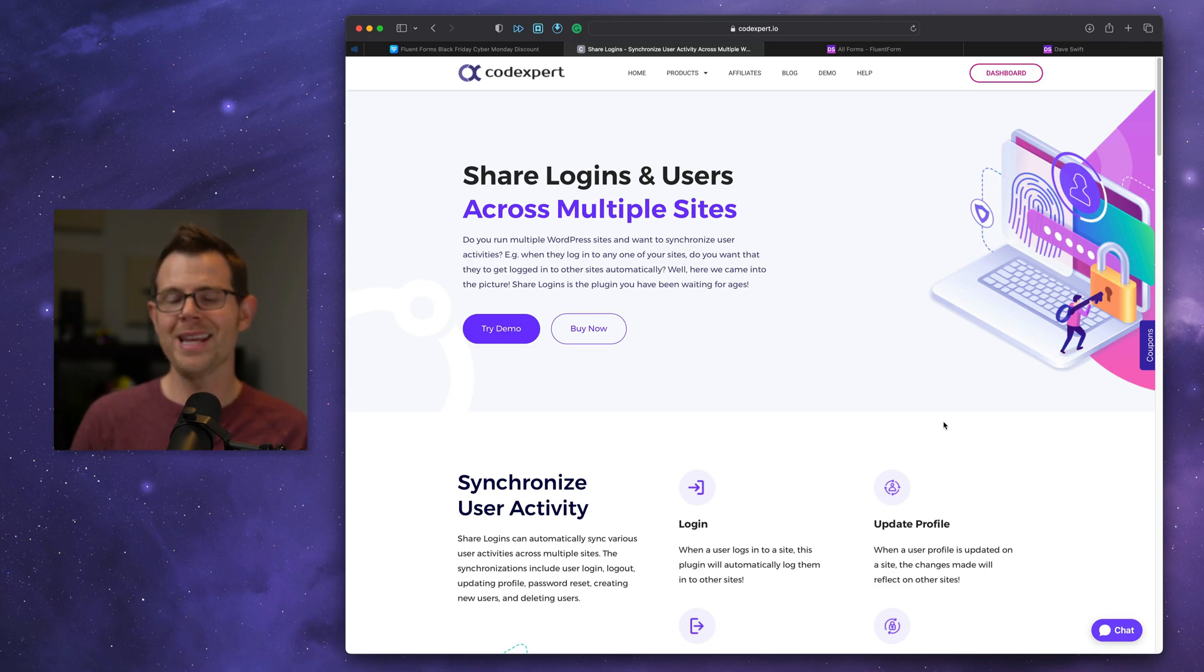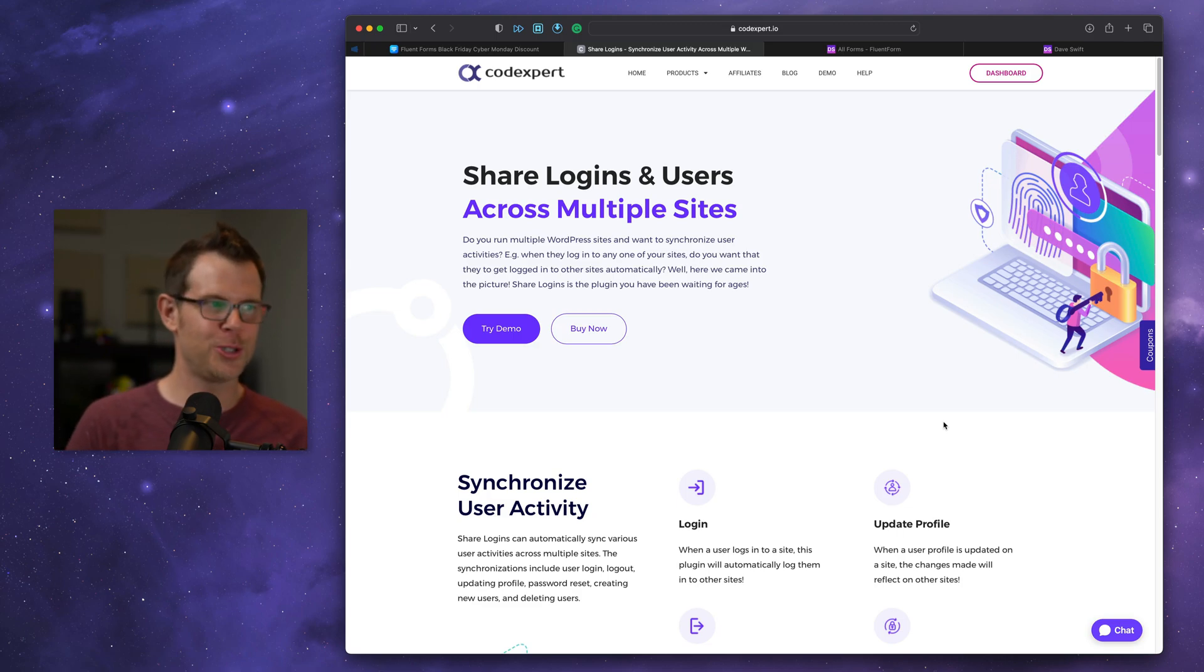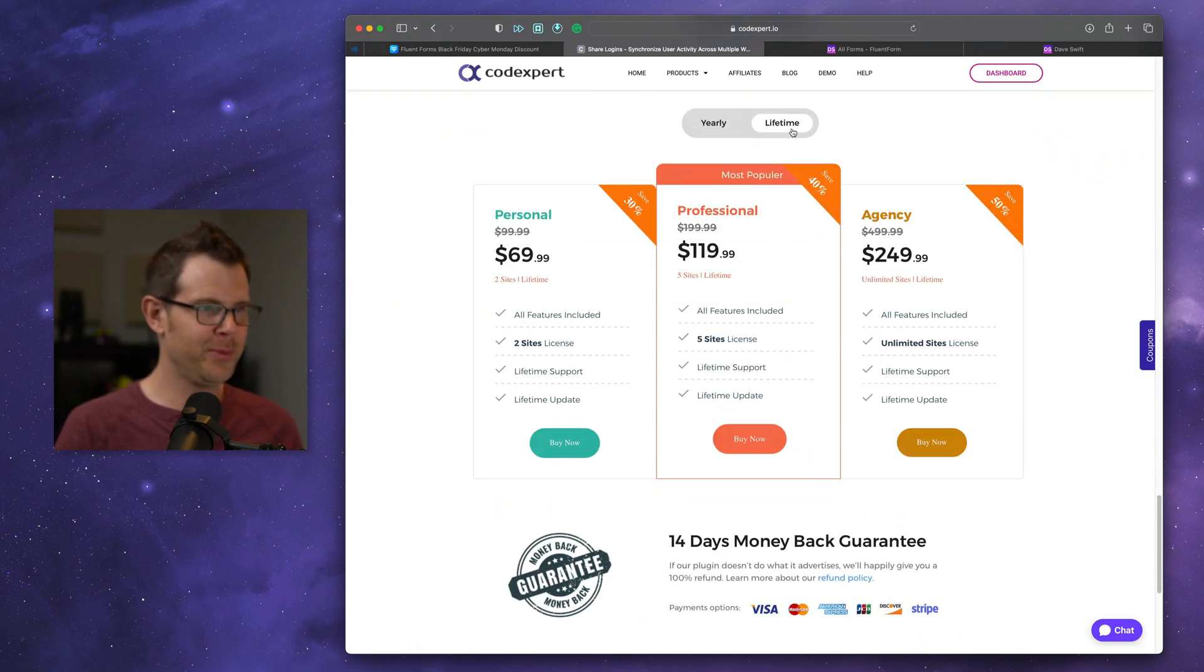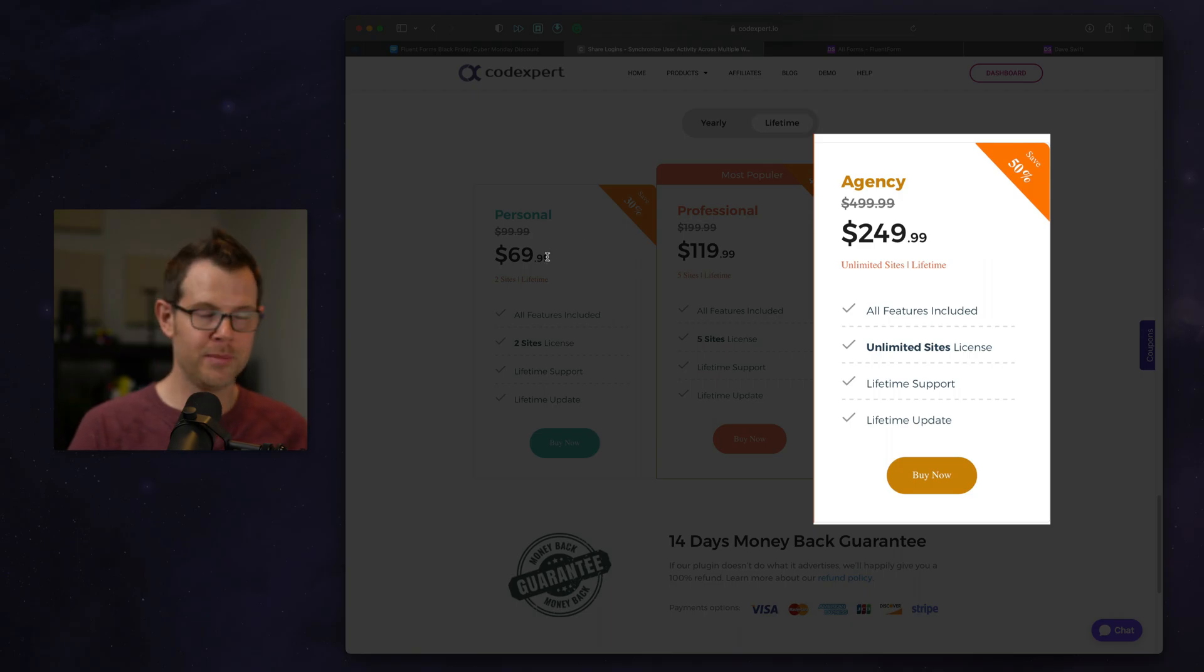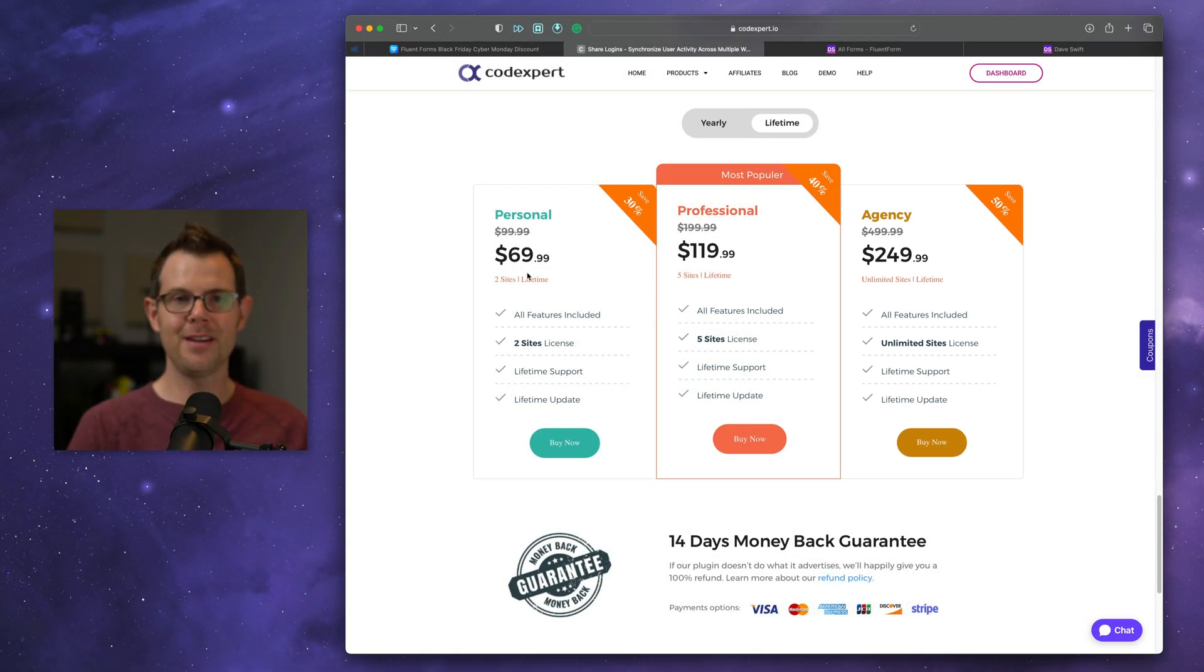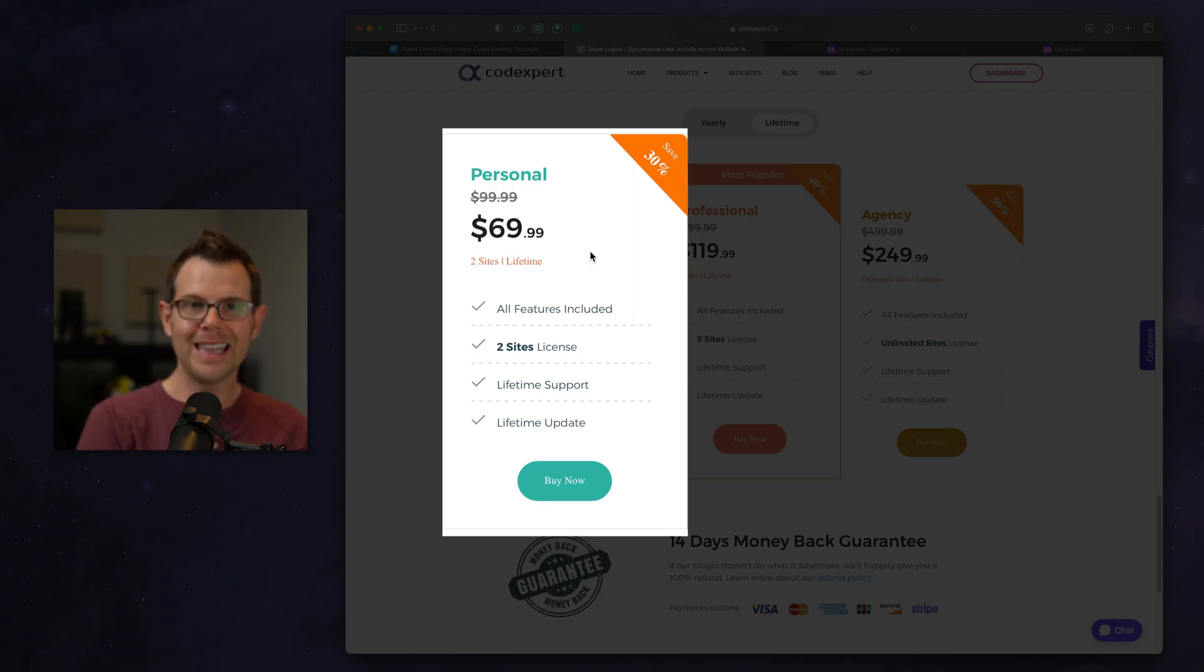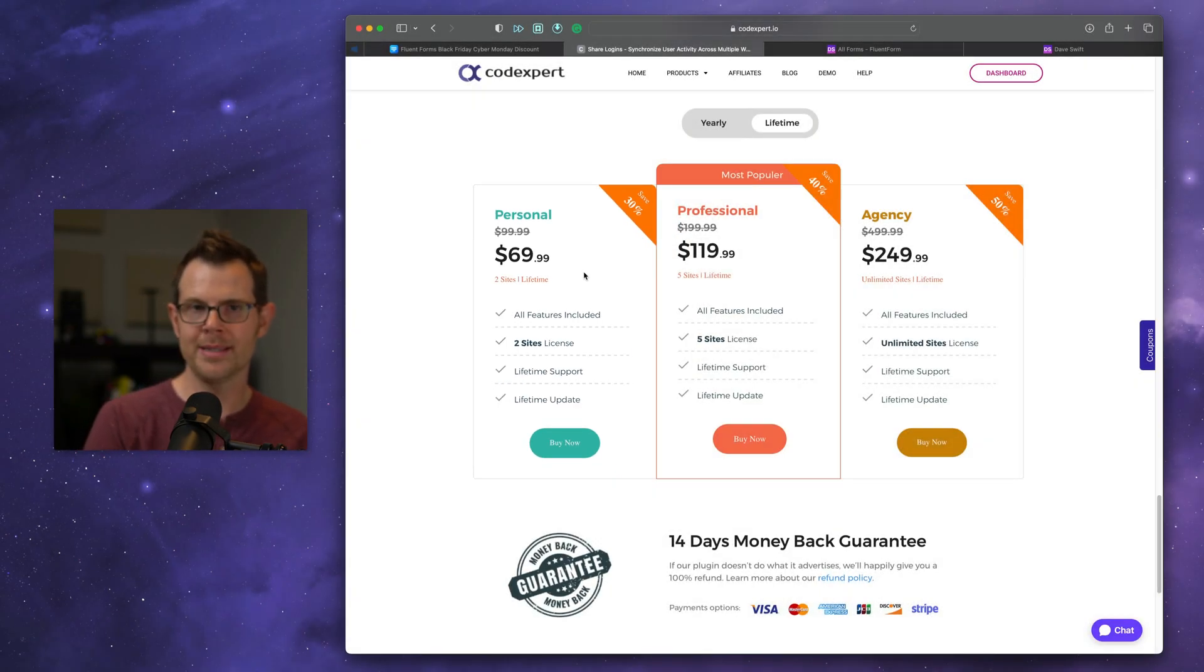That's what I love about code experts, share logins and users, which is now available as a lifetime deal. We can see we can get it lifetime. If you want it for an agency, $250 bucks, if you're on maybe one or two sites, it's going to be just $70, a one-time fee. And what it's going to do is be able to link together those sites so that they always stay in sync.